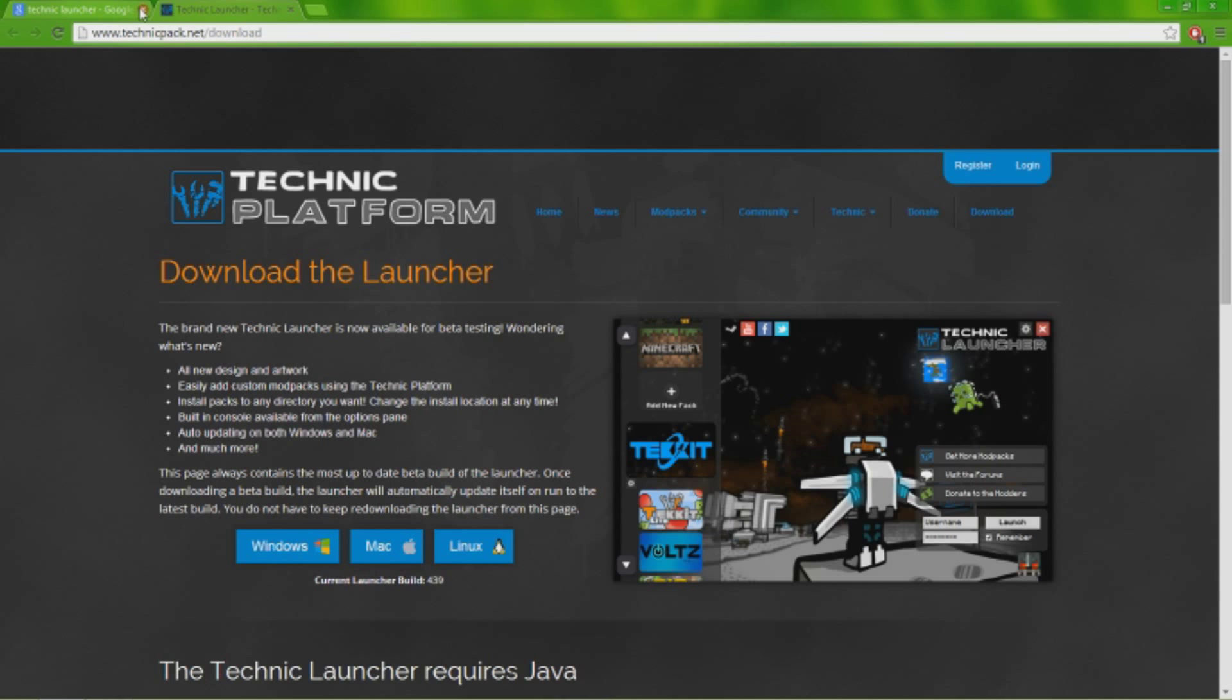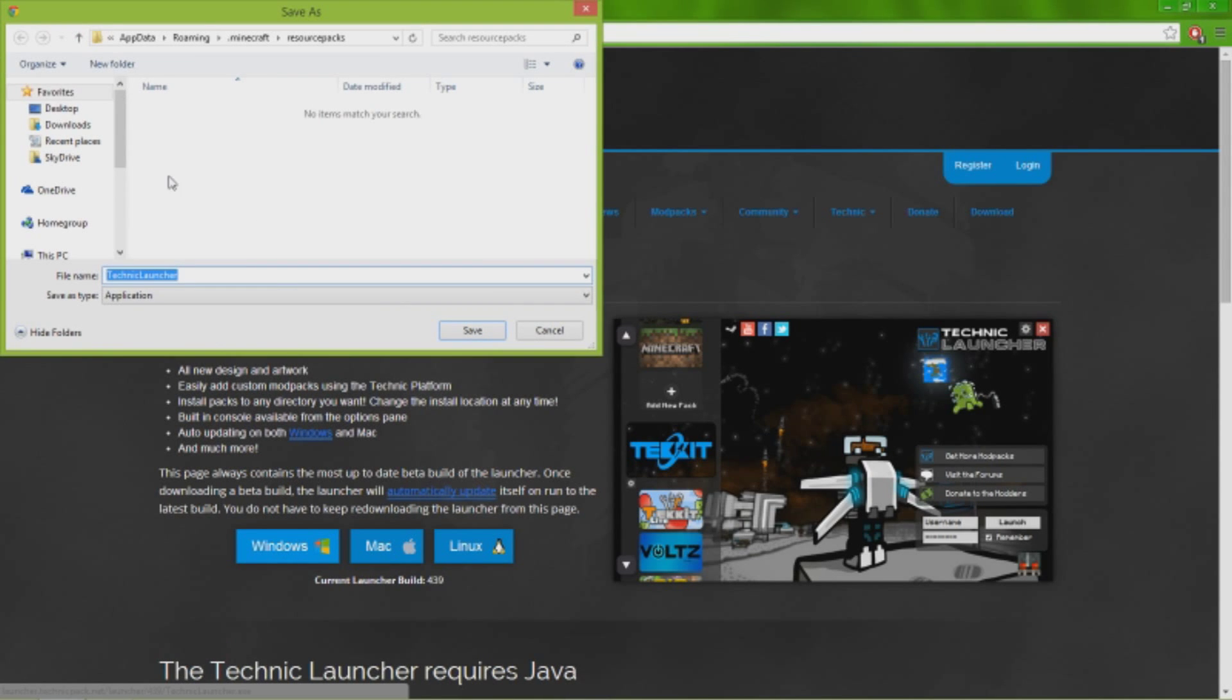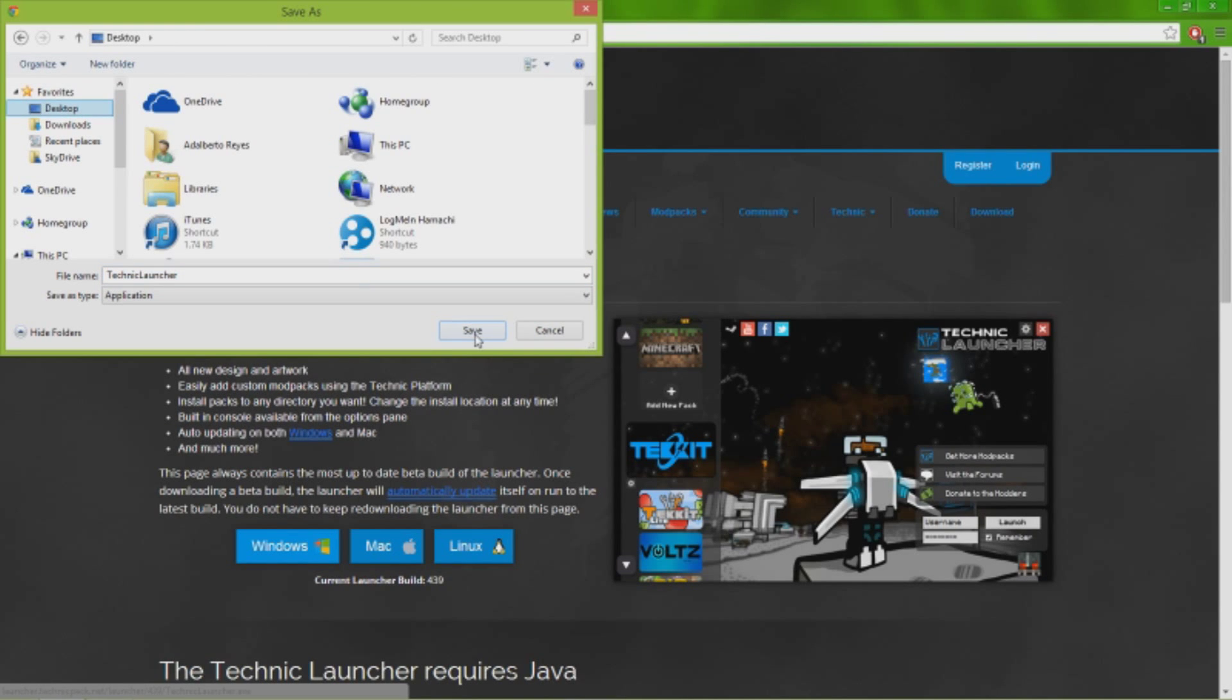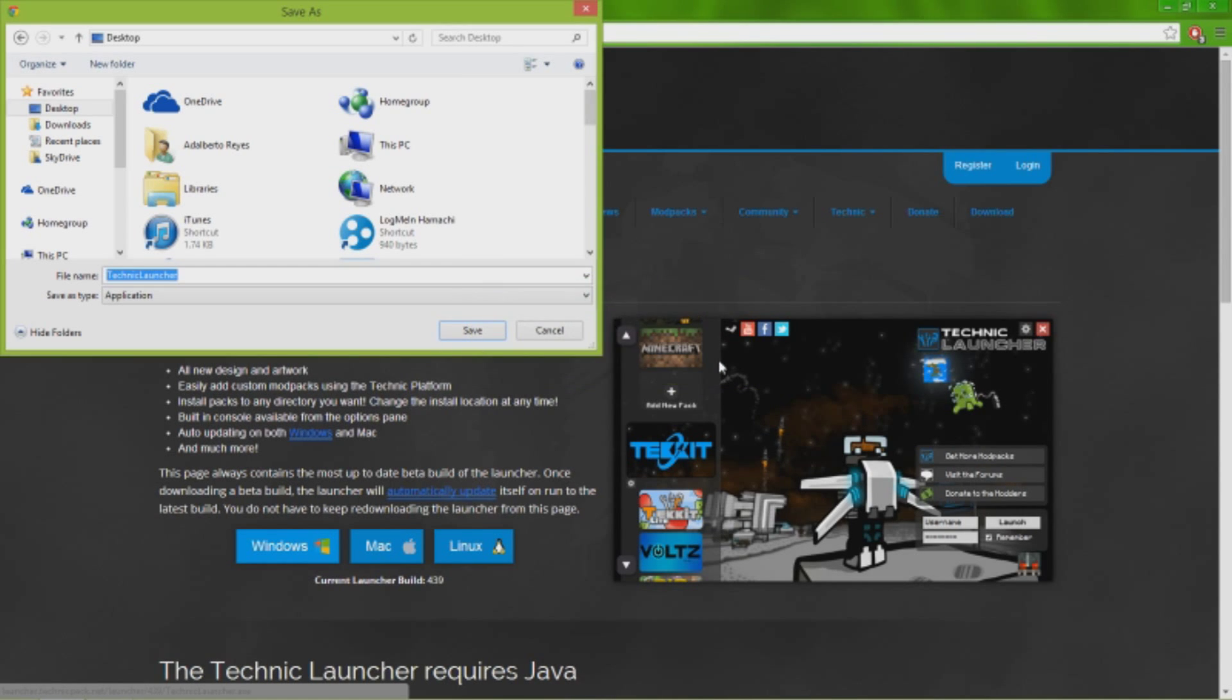Then you press Windows to download it for Windows. Send it to your desktop. And most people usually do - Technic Launcher already exists, do you want to replace it? No, because I already have it.